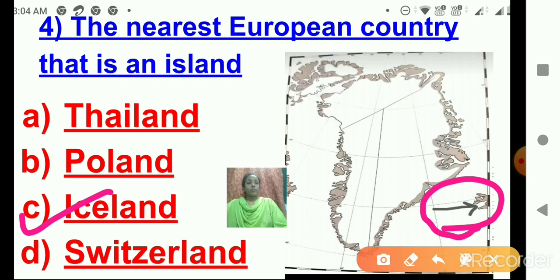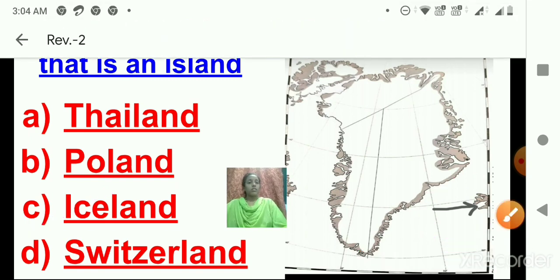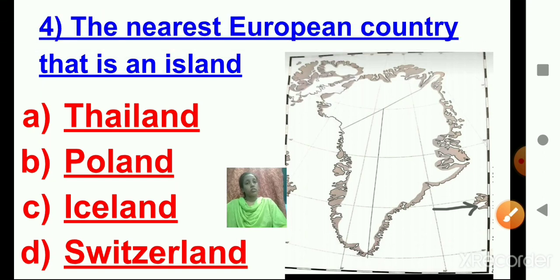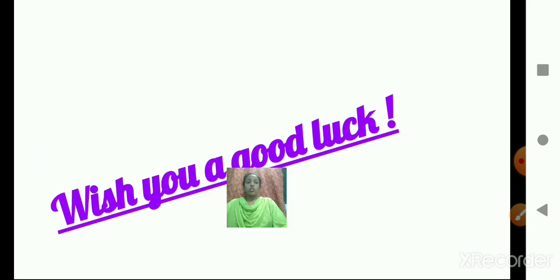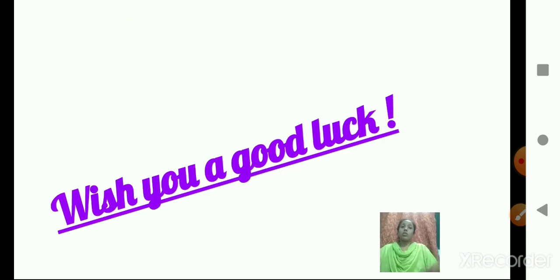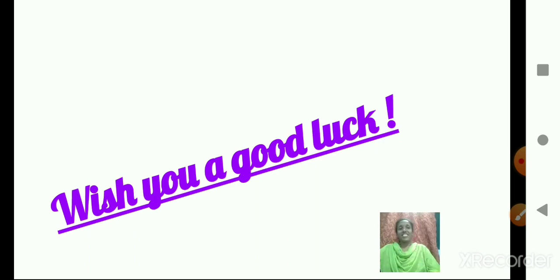That's it with all our questions. I hope everything is clear to you all. Do an excellent performance and be very alert while clicking the correct option. All the best and goodbye. Take care.